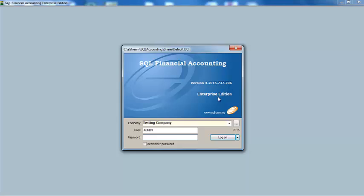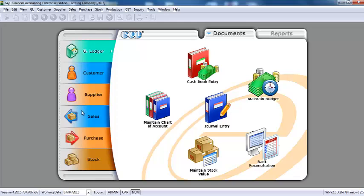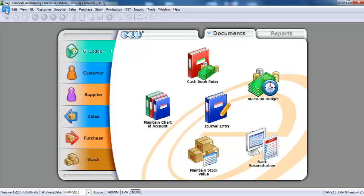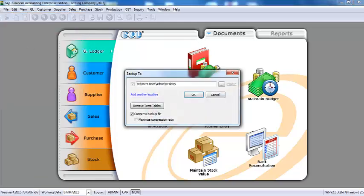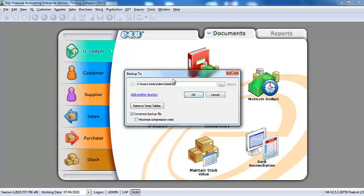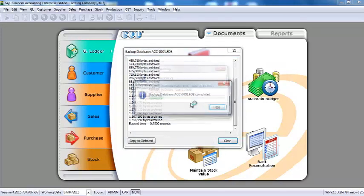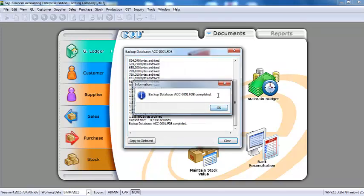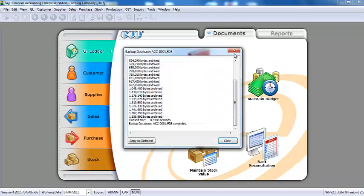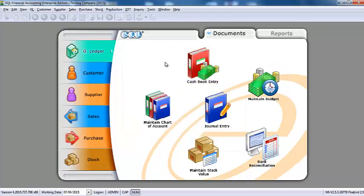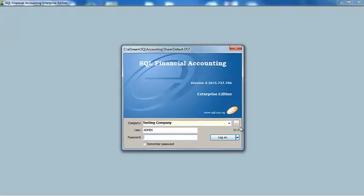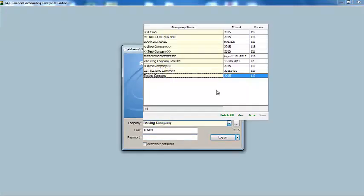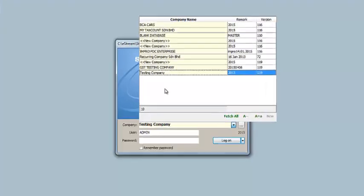So, what you should do is, log into your company. Go to file. Go to backup database. What I want to do is, I want to do a backup for this company into my desktop. Done. So, you should repeat the same step for all the company. Let's say you have few company, you should repeat for all of them.